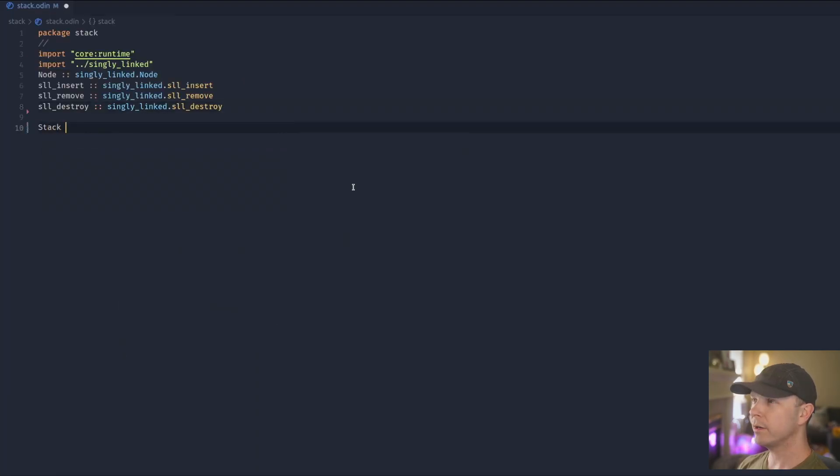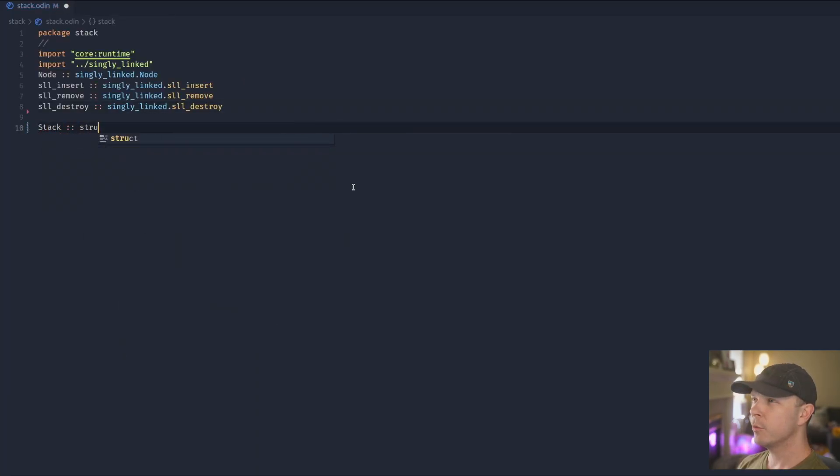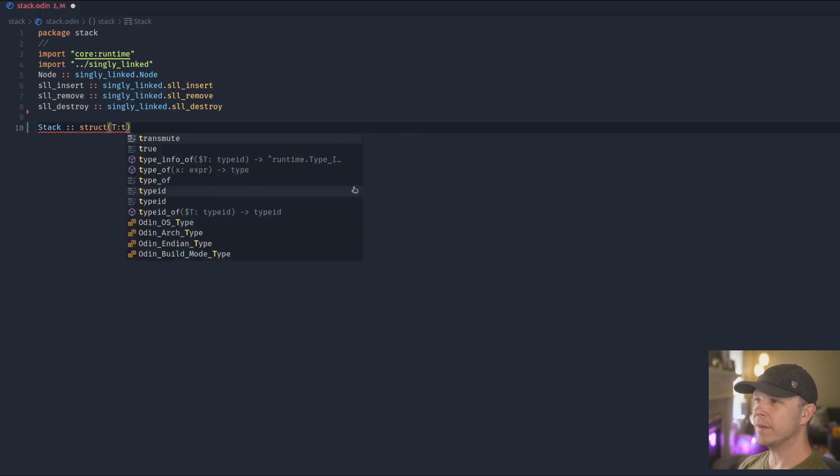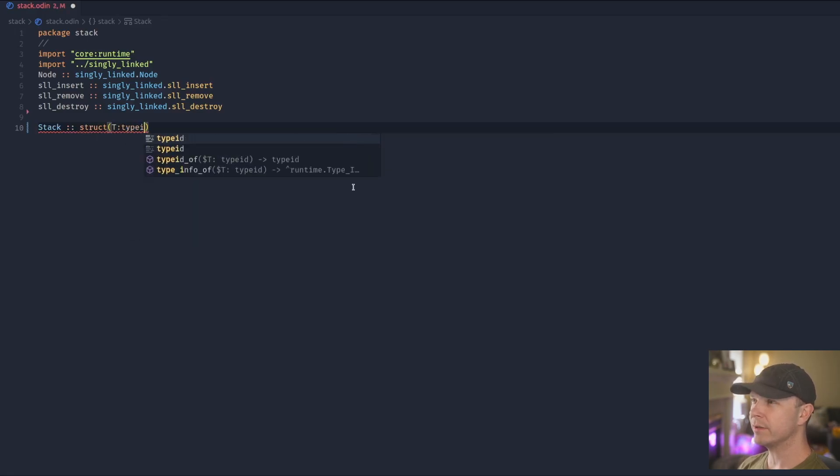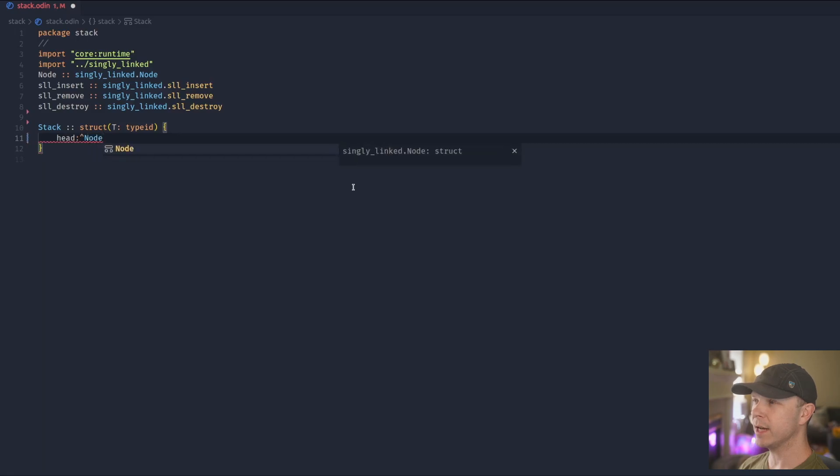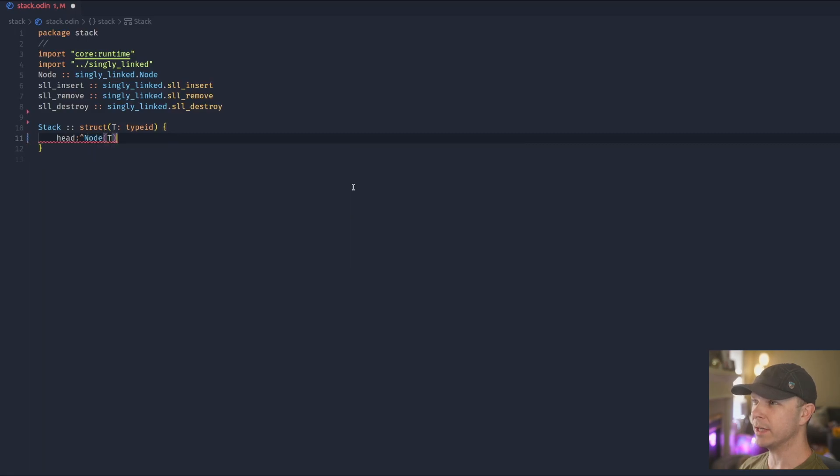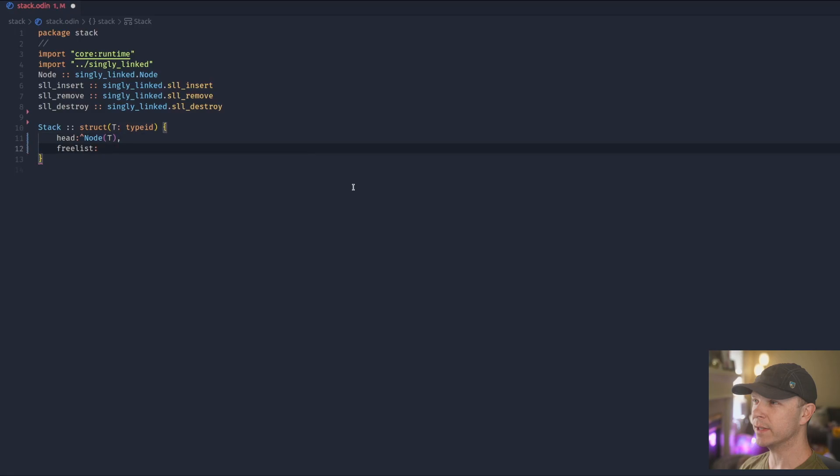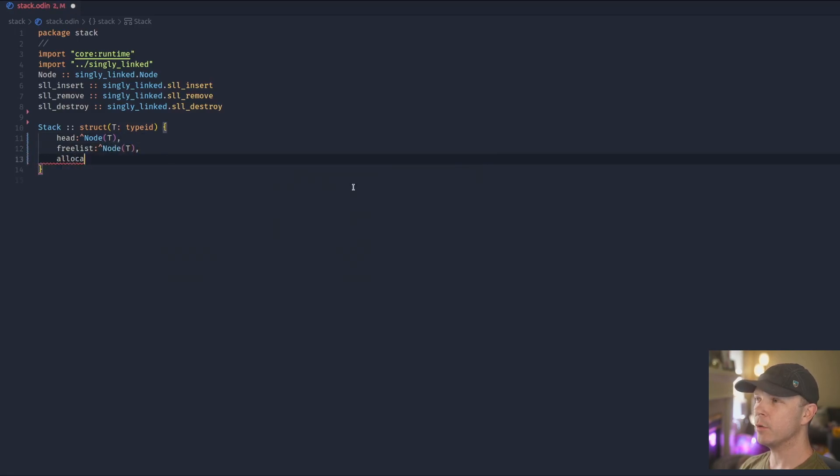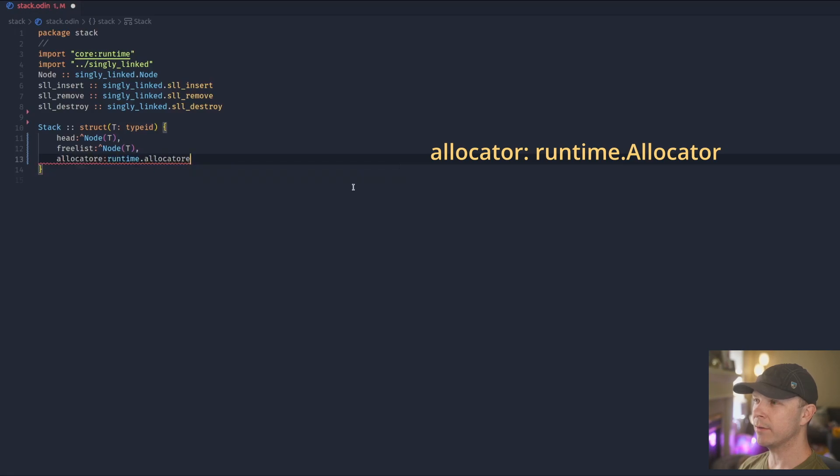All right, on to the code. We'll start by importing all of the methods from our generic linked list. Our stack struct has the type ID that we want to contain. We'll use a head pointer, who's the head of the list, a free list pointer to carry our unused nodes, and then the allocator that we'll use to allocate and deallocate those nodes.